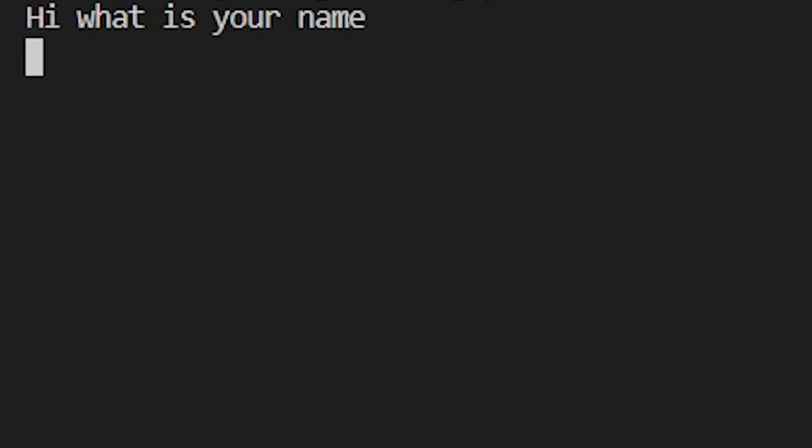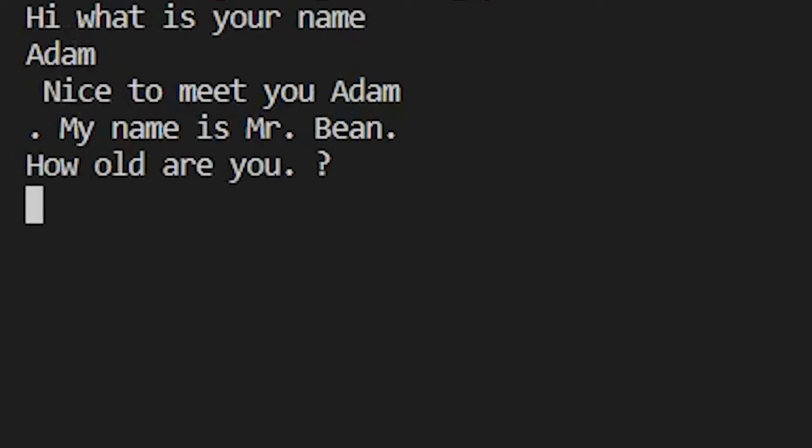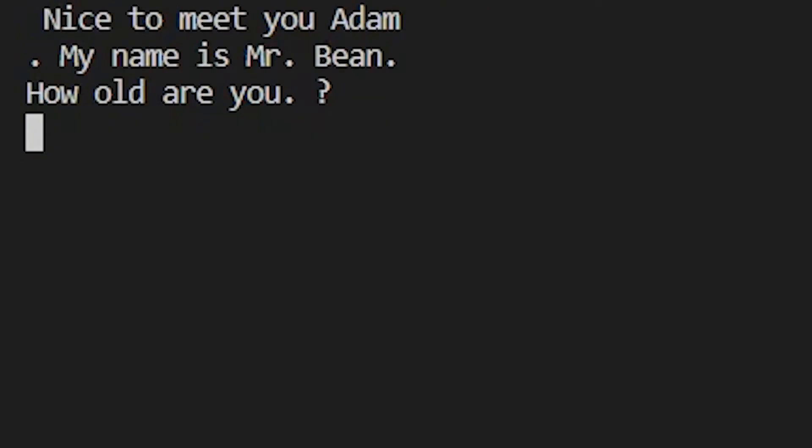Hi, what is your name? Adam? Nice to meet you, Adam. My name is Mr. Bean.